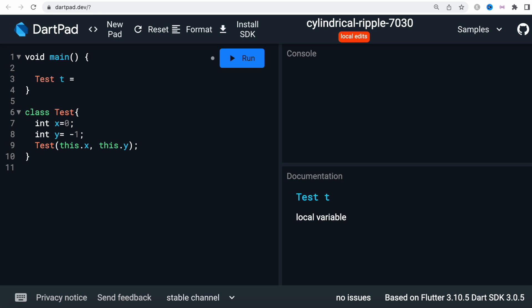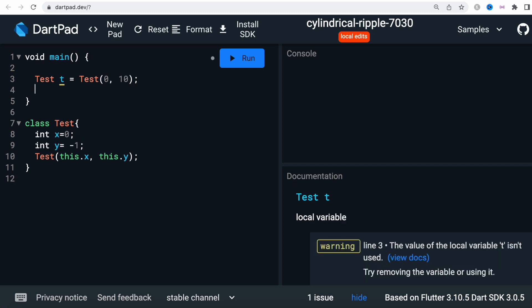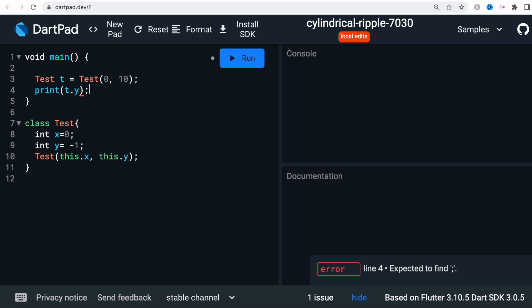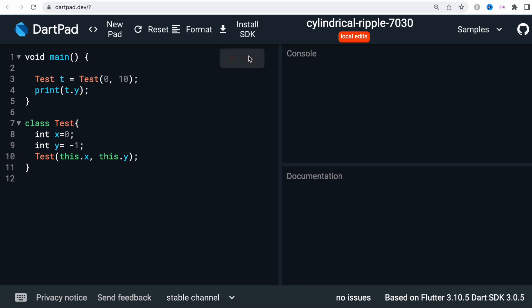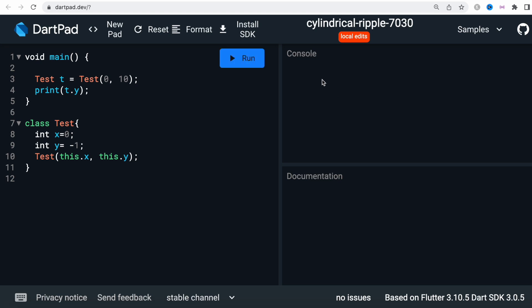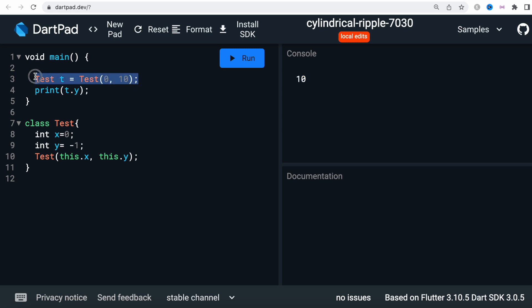When you create an object of this class, you have to pass the values. So here we say `Test t = Test(0, 10)` — it doesn't really matter. Now I want to print `t.y`. It looks like it's a bit slow, but yes — it printed the value which is 10.